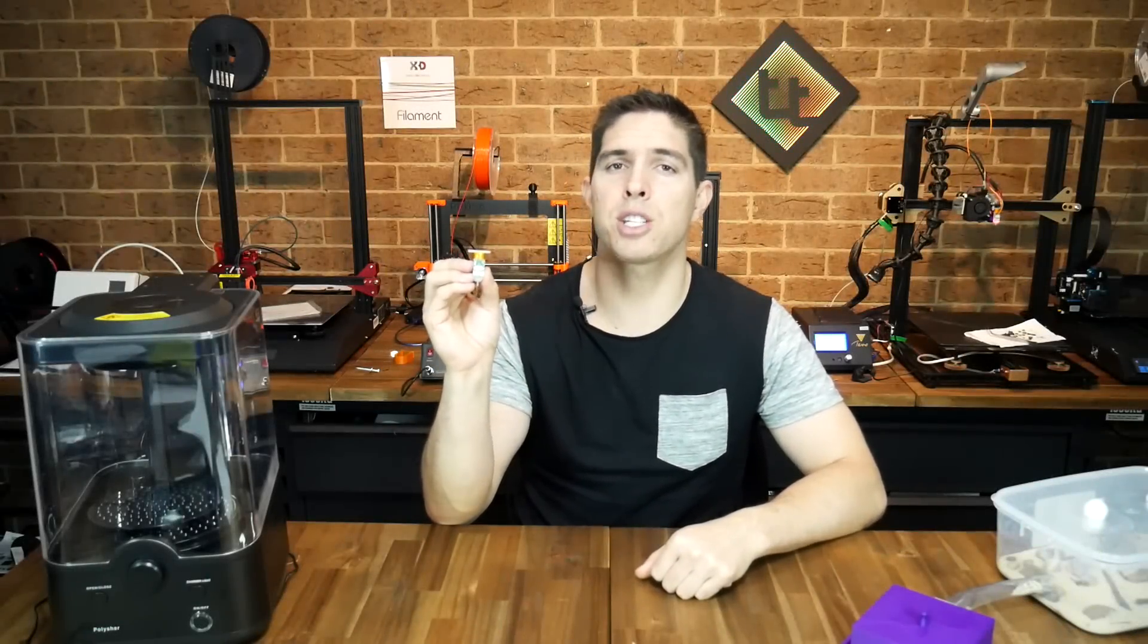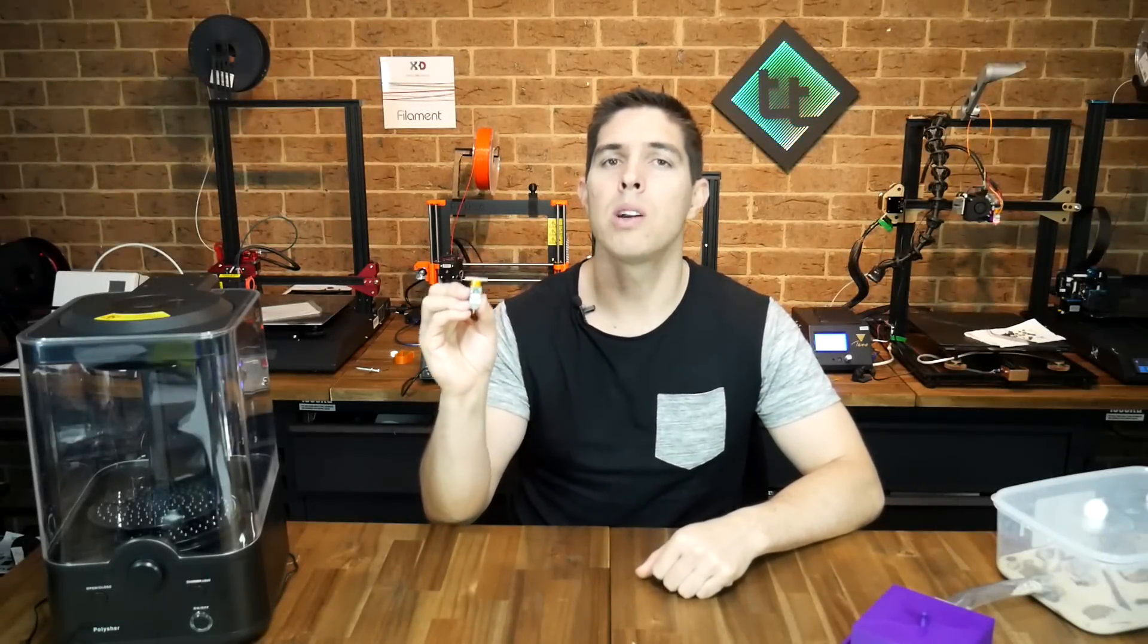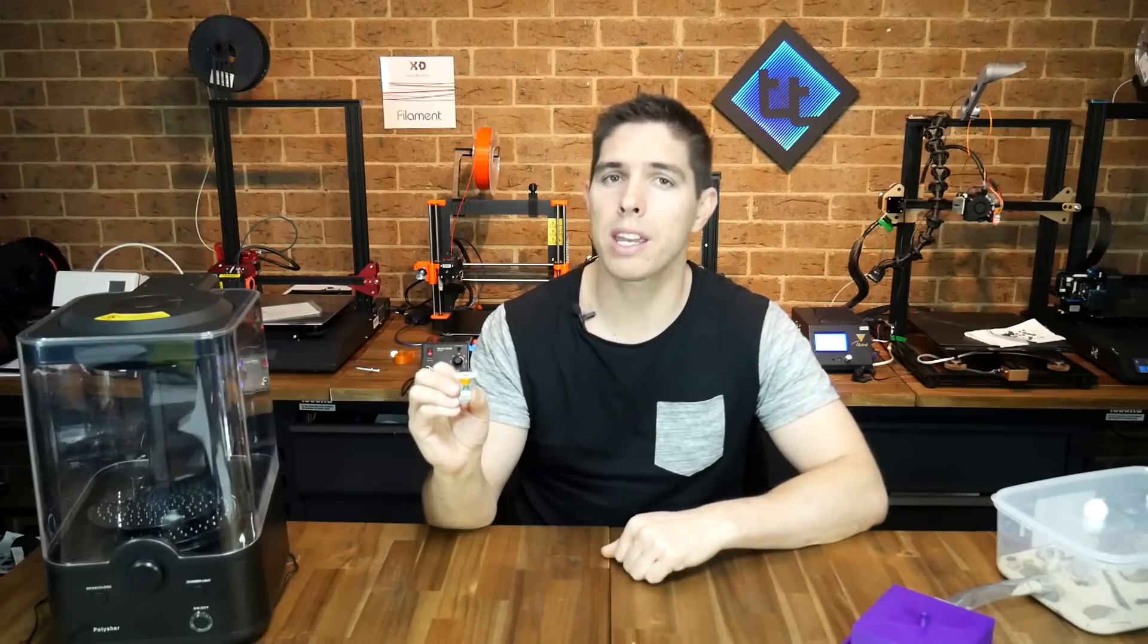Have you just picked up a BLtouch version 3 that just won't play ball? Well here are three fixes to get it working on your 3D printer.